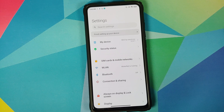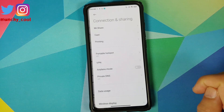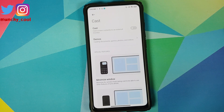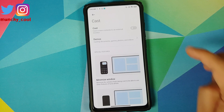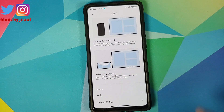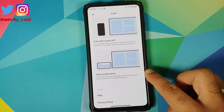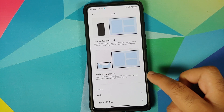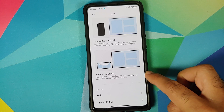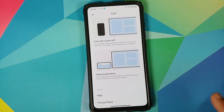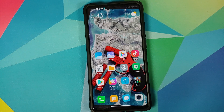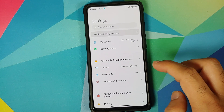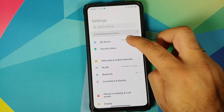Going into Connection and Sharing then Cast, you have the new universal cast by Xiaomi, which also allows you to hide your private items — it will not display floating notifications of incoming calls or other private items on the device you are casting to. There is also a new UI if you go into My Device.